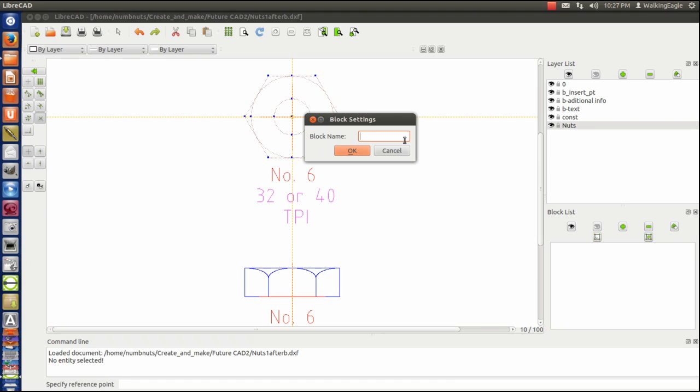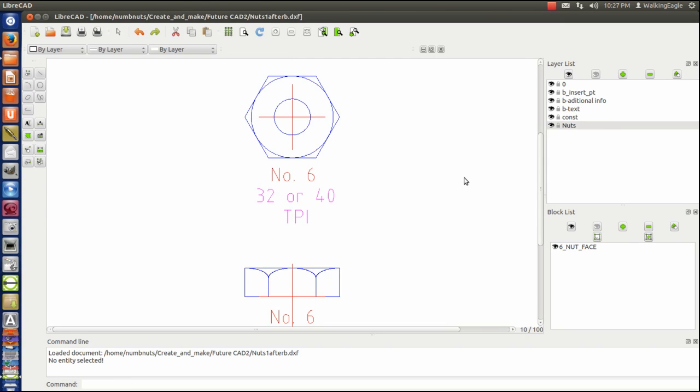And I call it six nut face. Okay, this time I'm going to be happy with it.